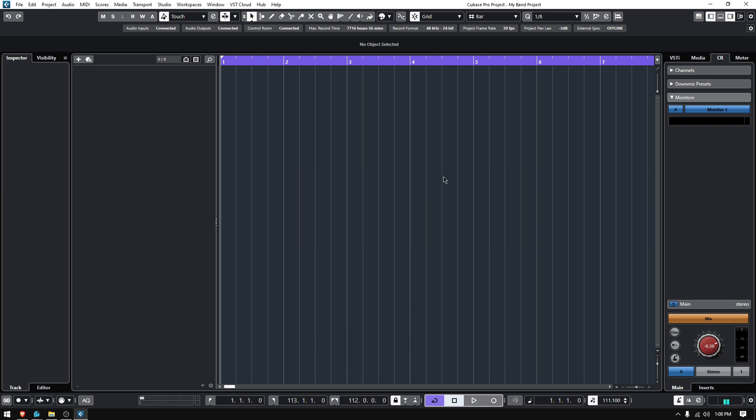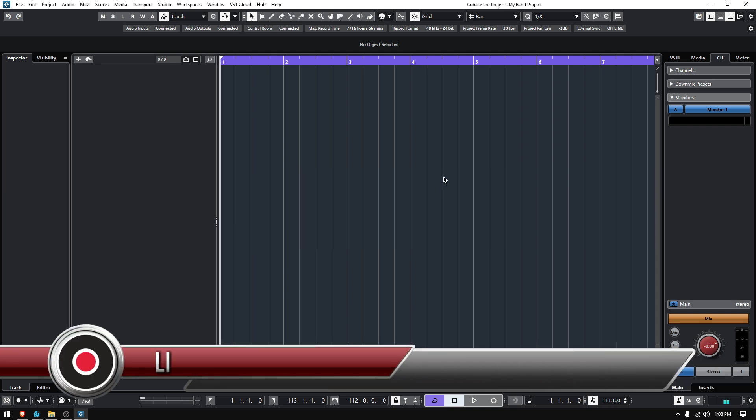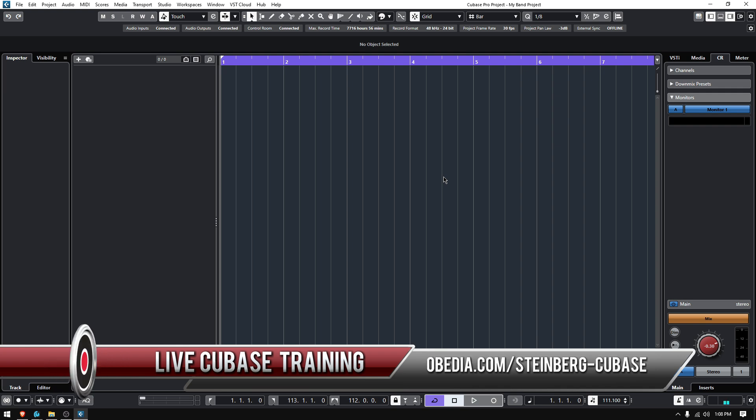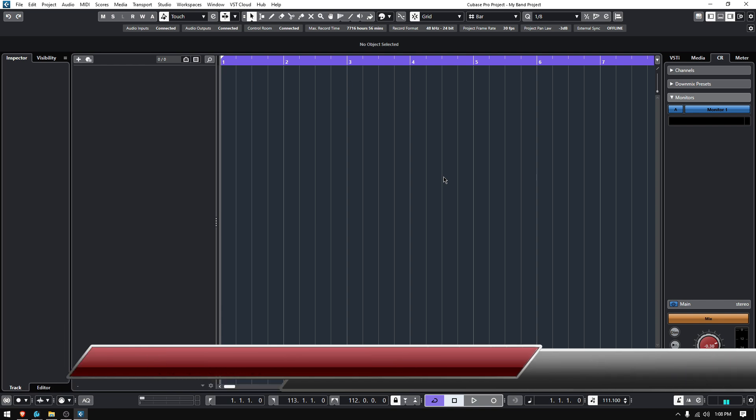That's the beat calculator in Cubase. I hope this tutorial was helpful. If you have any other questions, please call us from Obedia PC Audio Labs and we'll be happy to help. See you soon, guys — bye bye!